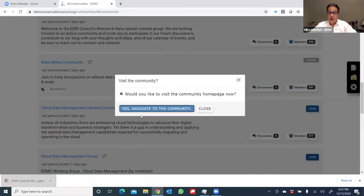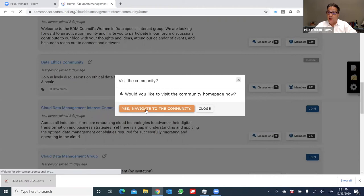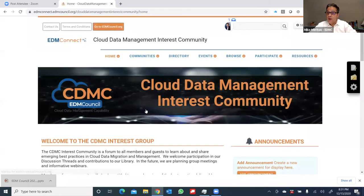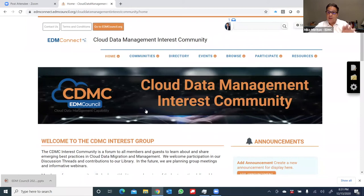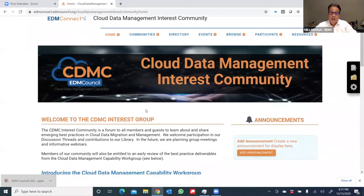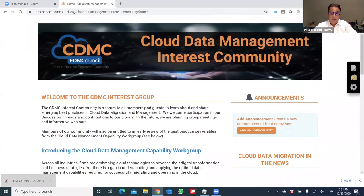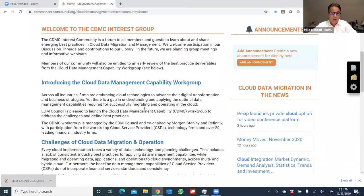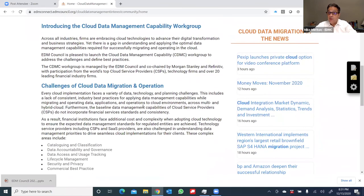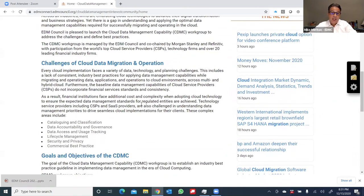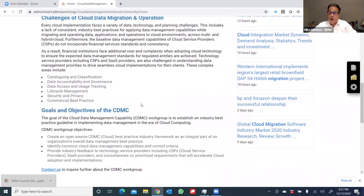Now, good news is you have the opportunity once you navigate to the homepage to go to your profile and change these settings to either get more frequent updates or less updates depending upon your interest. So once I'm here, I can see this is all about the cloud data management work group and the interest group around it. And I can see announcements, a feed about some new news coming in around cloud data management in general, and an overview of this group and what it's involved in doing.